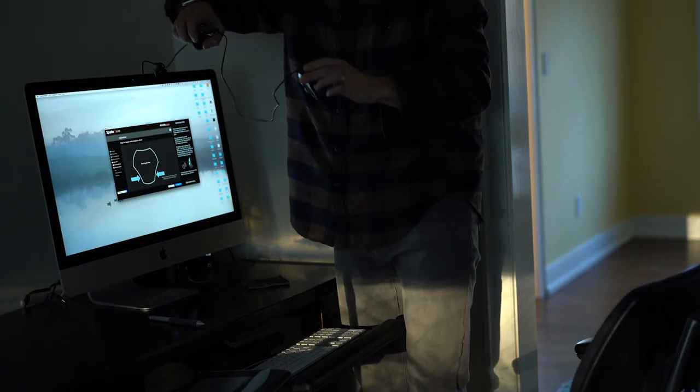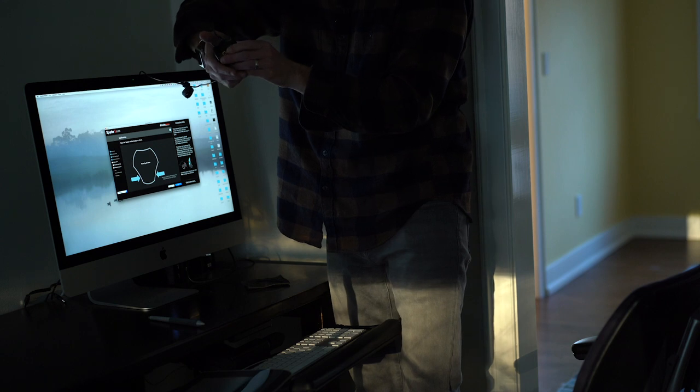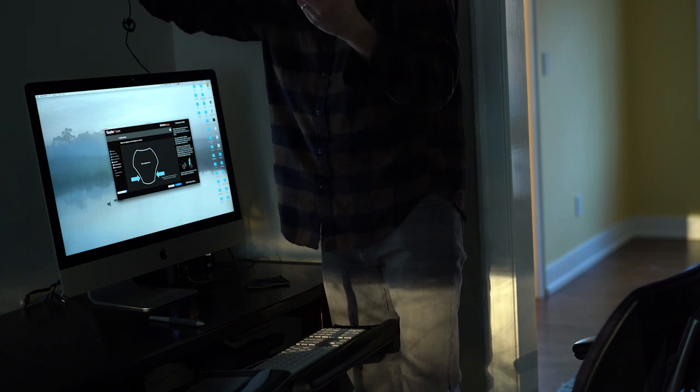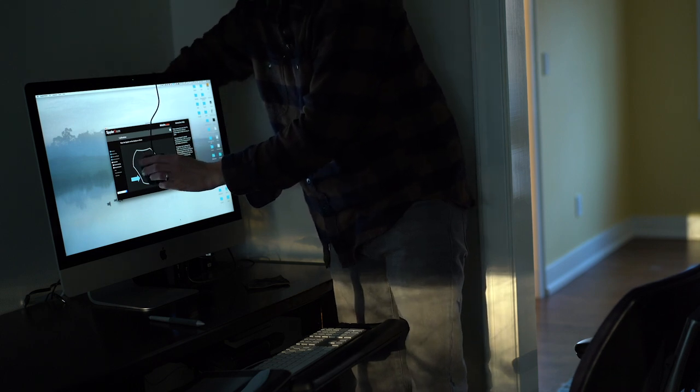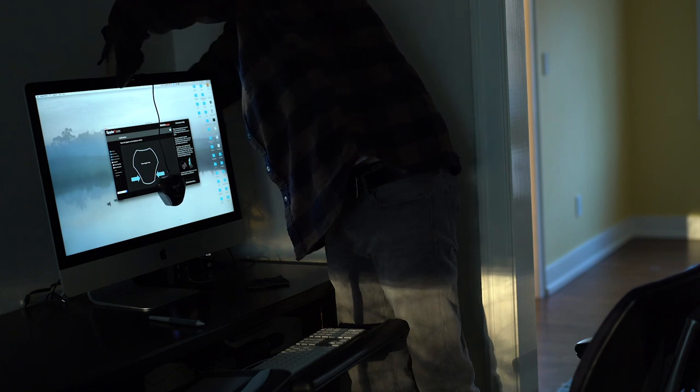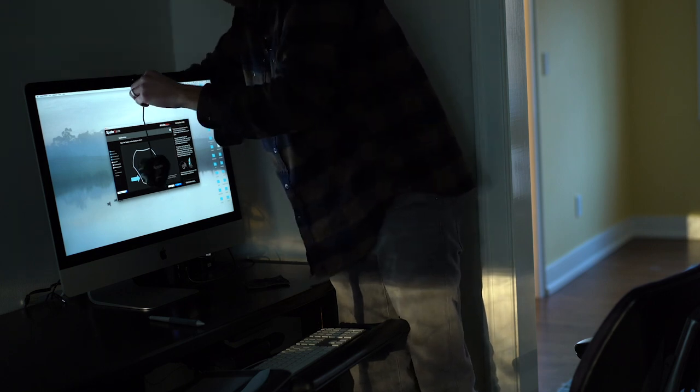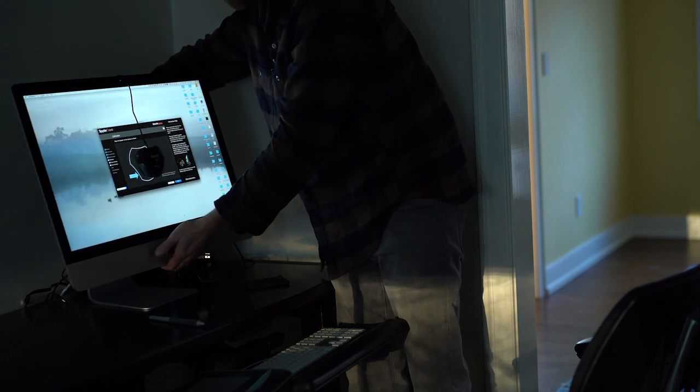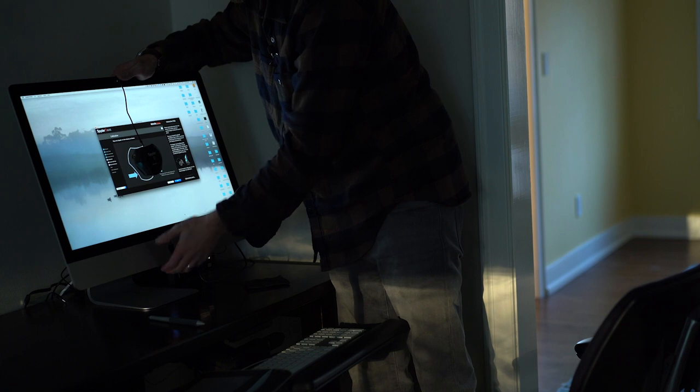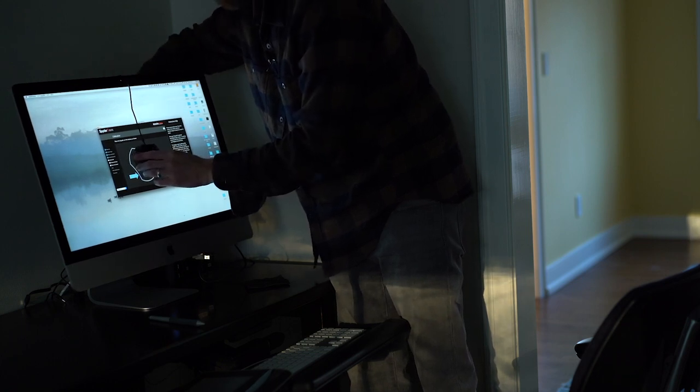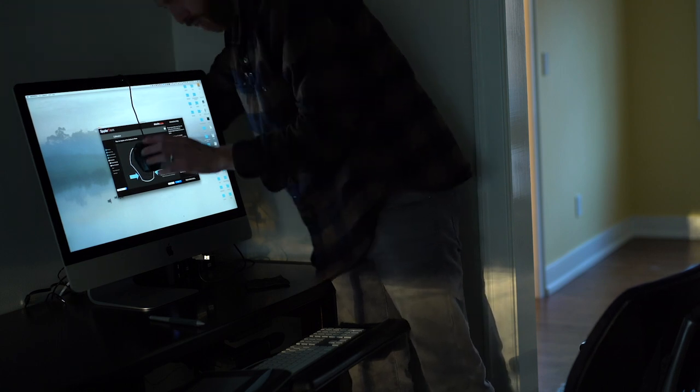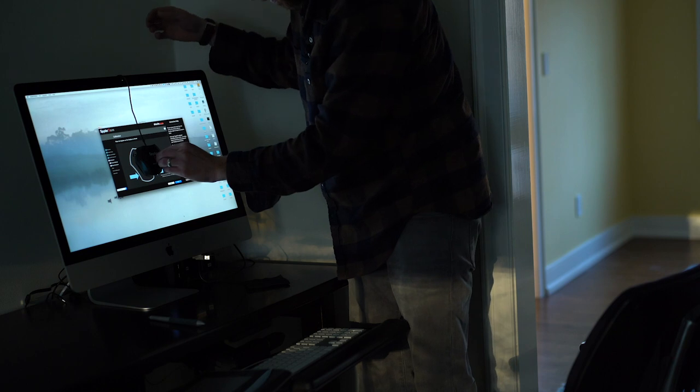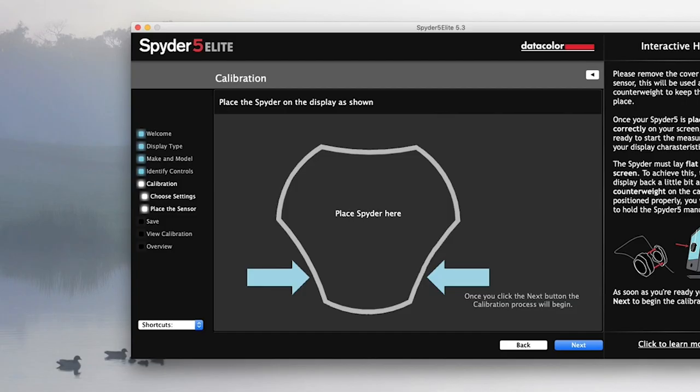It says it's going to place your Spyder on the display as shown. The way it works is there's a cap for the Spyder 5 I have already taken off and that essentially works as a counterweight behind the screen. So you do that and then the tricky part is it wants it to lie flat against your screen. And I have an iMac and it's not all that tiltable, but basically what they suggest to do is tilt your screen back until it lies flat. So I need to make sure it's lying as flat as possible. Maybe I could adjust the counterweight to help with that.